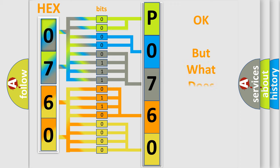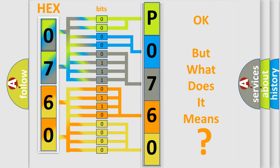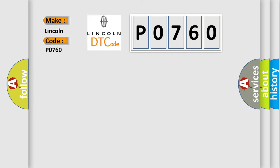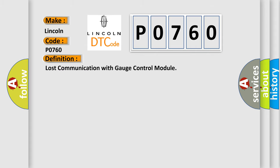The number itself does not make sense to us if we cannot assign information about what it actually expresses. So, what does the Diagnostic Trouble Code P0760 interpret specifically for Lincoln car manufacturers? The basic definition is Lost Communication with Gauge Control Module.